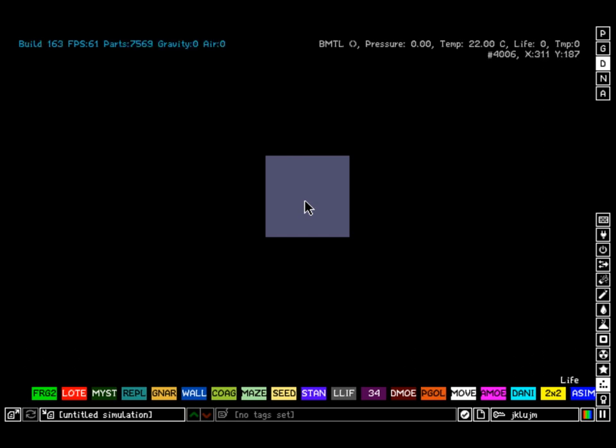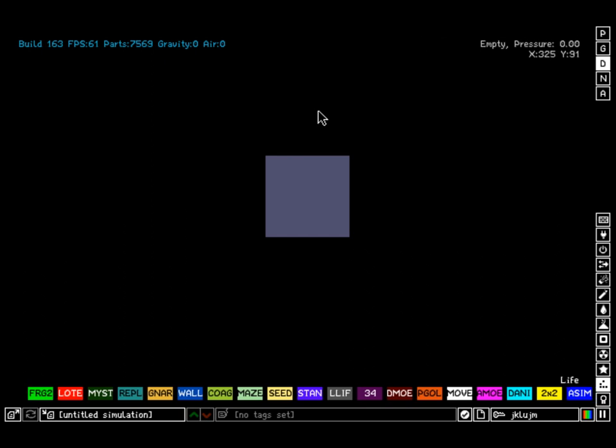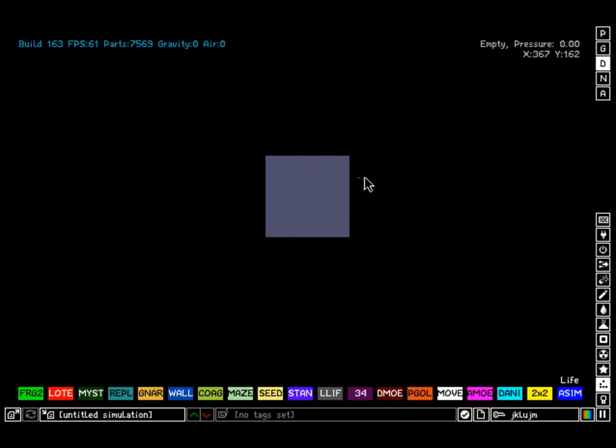But if you press D for debug mode, you can see its pressure, temperature, life, and a TMP value in the position of the pixel you're looking at.